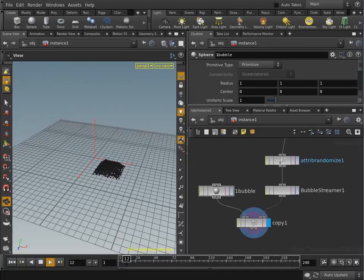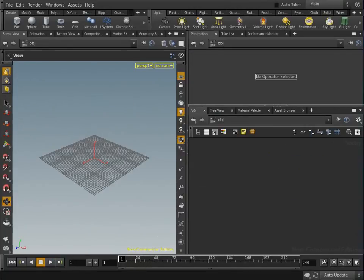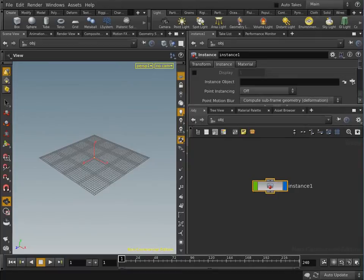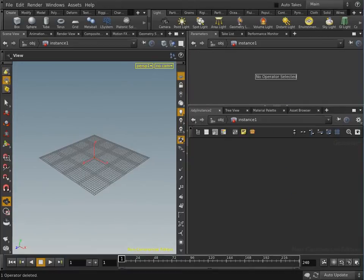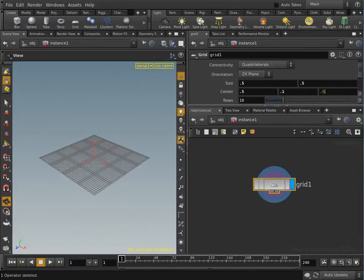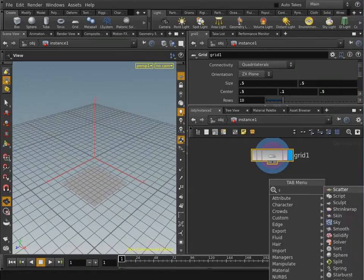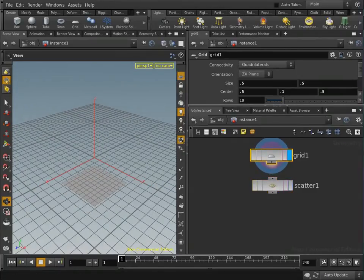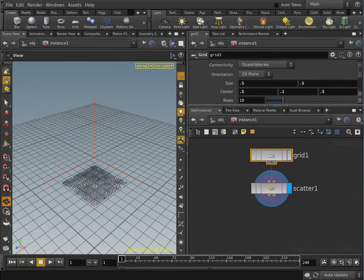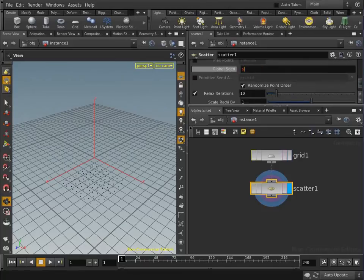Now we show how a simulation like this one can be created by an artist. First, we create an instance node where bubble geometry will be created. Next, a shape is added to serve as the bubble source. A scatter node is used to spawn bubbles from that source. Each frame, these points are added as bubbles to the simulation.